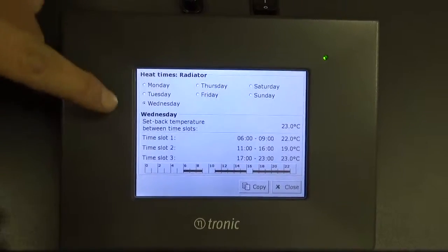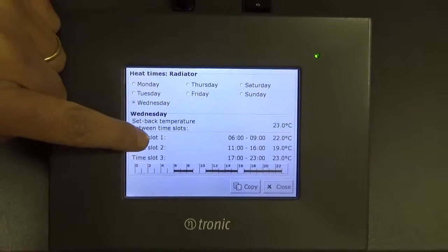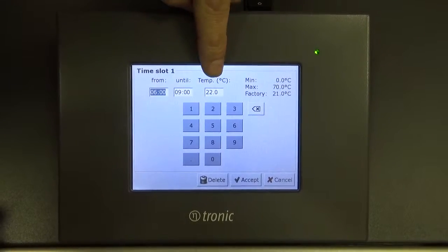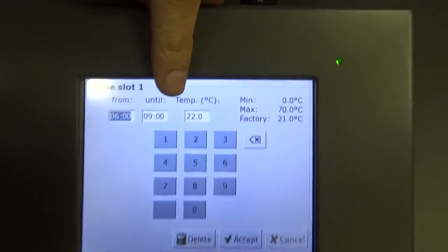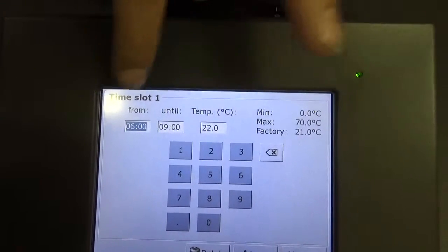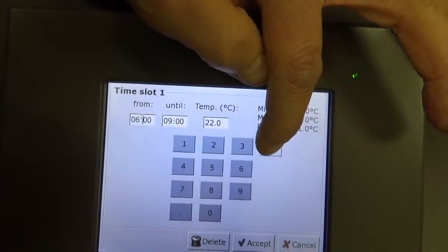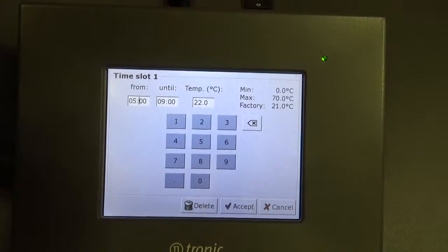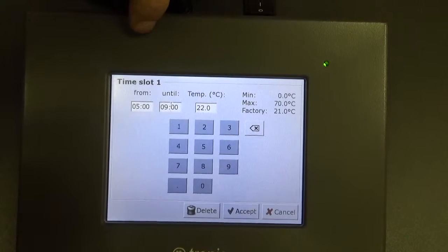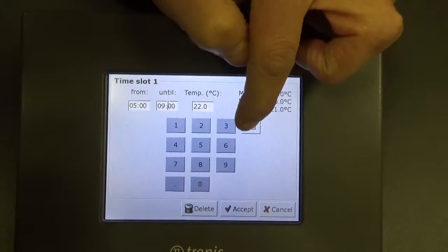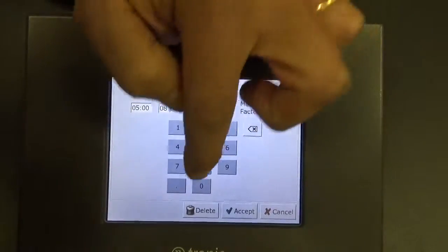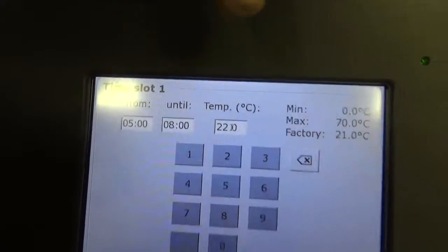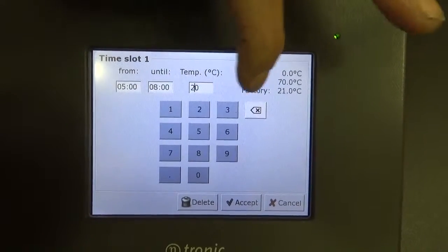The way we do this is we choose one day — at the moment we've chosen Wednesday. If we click on time slot one, you'll see that it's currently set to come on at six o'clock, go off at nine o'clock, and in between those two times the target temperature is 22 degrees. We can change the start time by clicking on the window and using the delete button to change the time. I can put in, for example, 05:00 — five o'clock in the morning — and then change the off time to 08:00. The target temperature can also be changed by clicking on the text box; I can change that to, for example, 23 degrees.